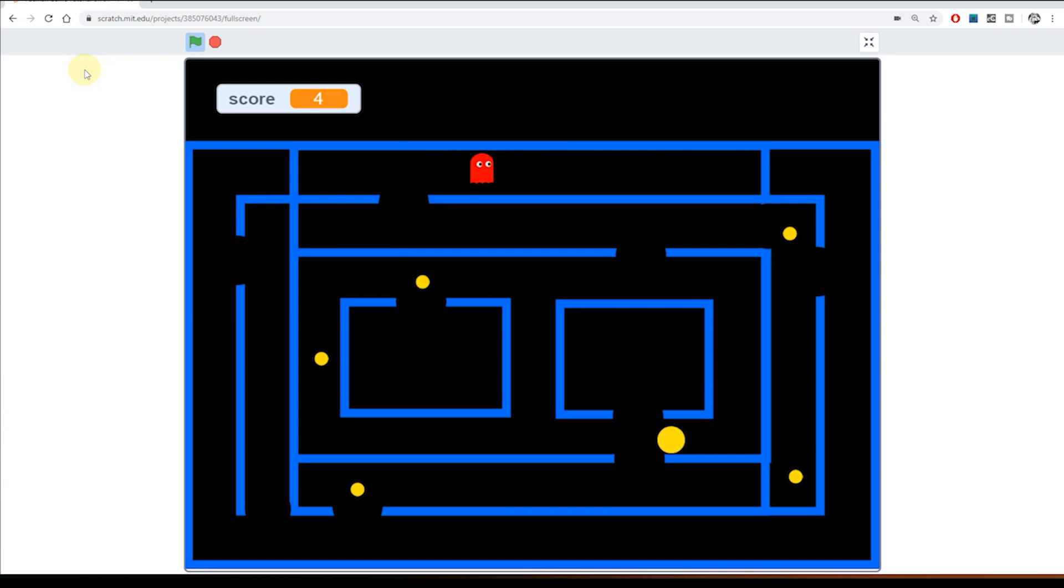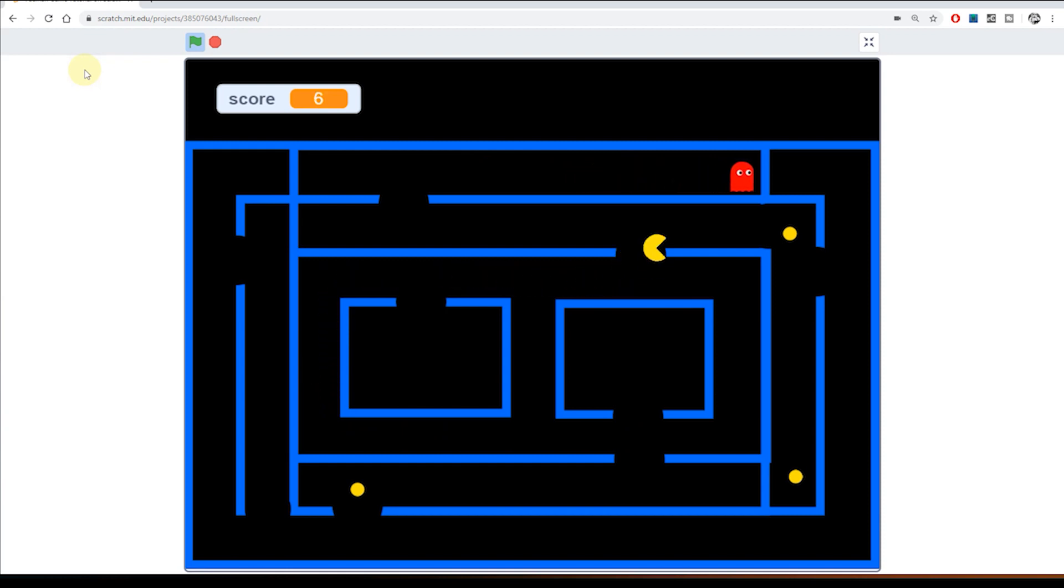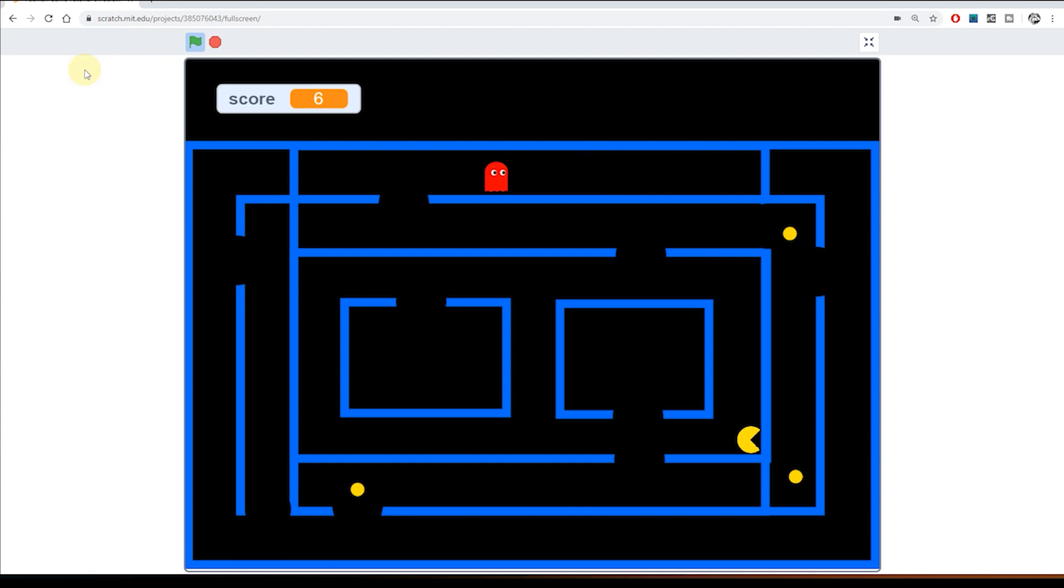In this lesson we're going to look at adding a lives counter for Pac-Man. At the moment, you can see that he's able to collect all the yellow pills and he's able to get caught by the ghost. However, he can get caught by the ghost an unlimited number of times and that's not good.